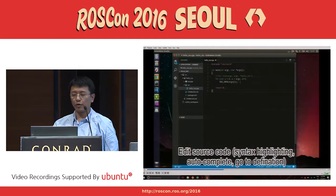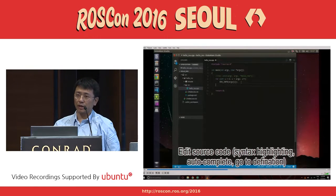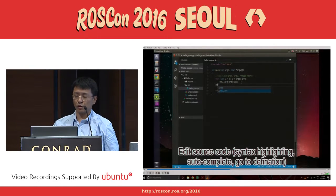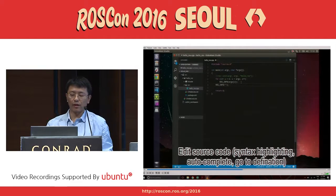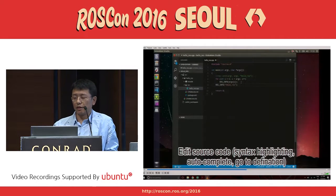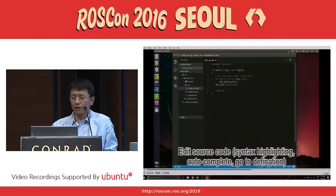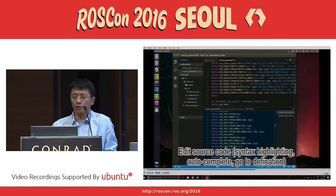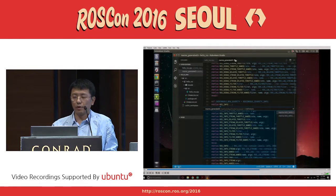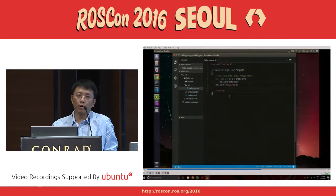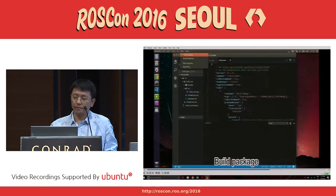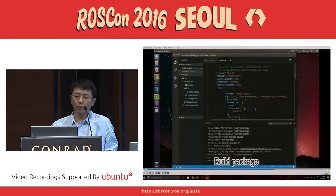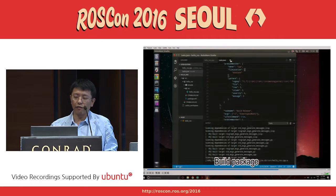It will automatically modify the CMakeLists file to do that. You can edit it — you get syntax highlighting, auto-completion, go to definition, et cetera, to make the programming quite easy. And then you can debug it: you can set up breakpoints and track everything.